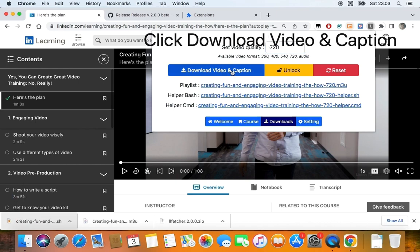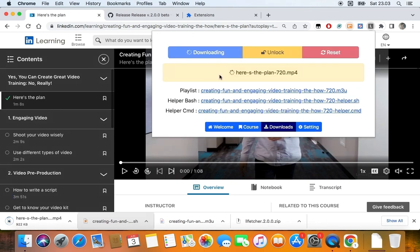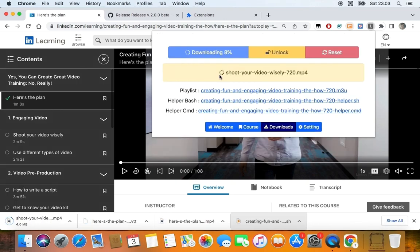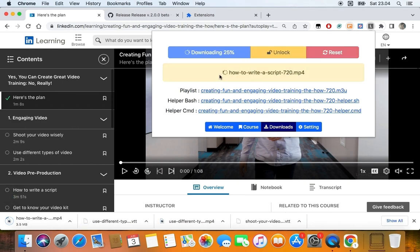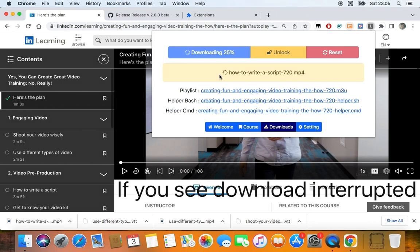Next, click the Download Video and Caption button, so the download queue starts. Be patient. Download is in progress and remaining time depends on your network speed. If you have very high speed network connection, you'll probably get no problem downloading.